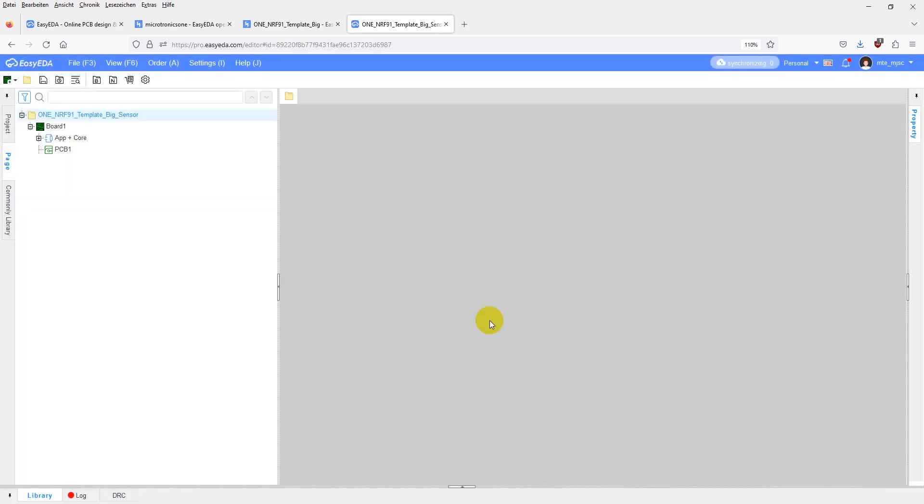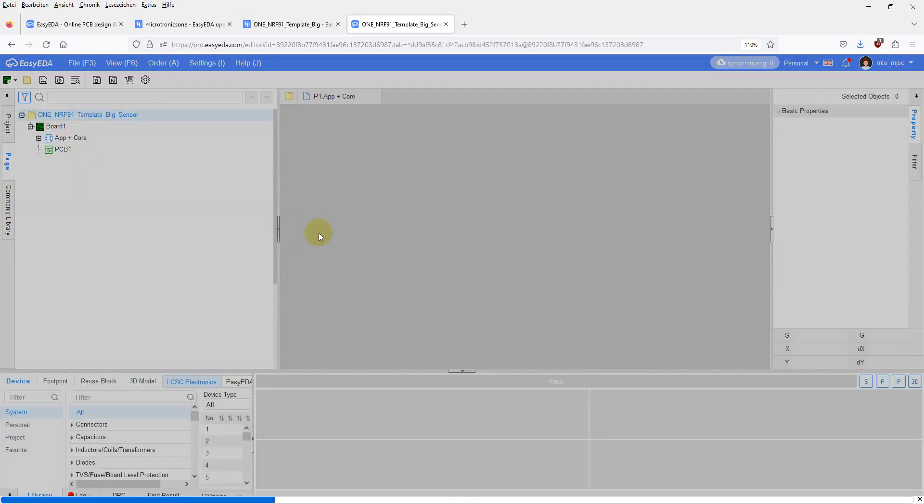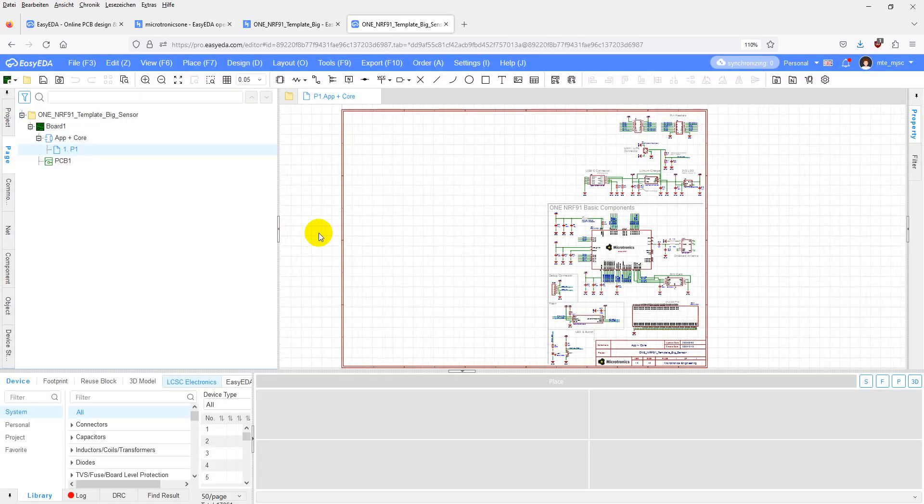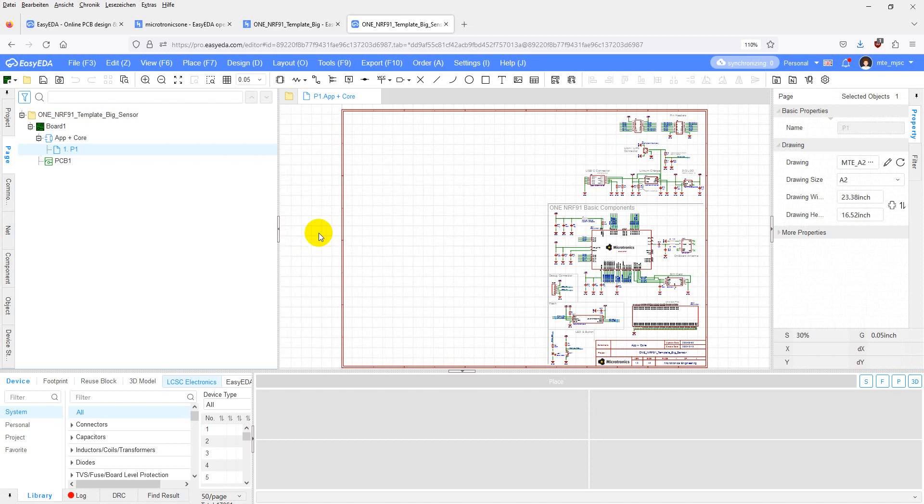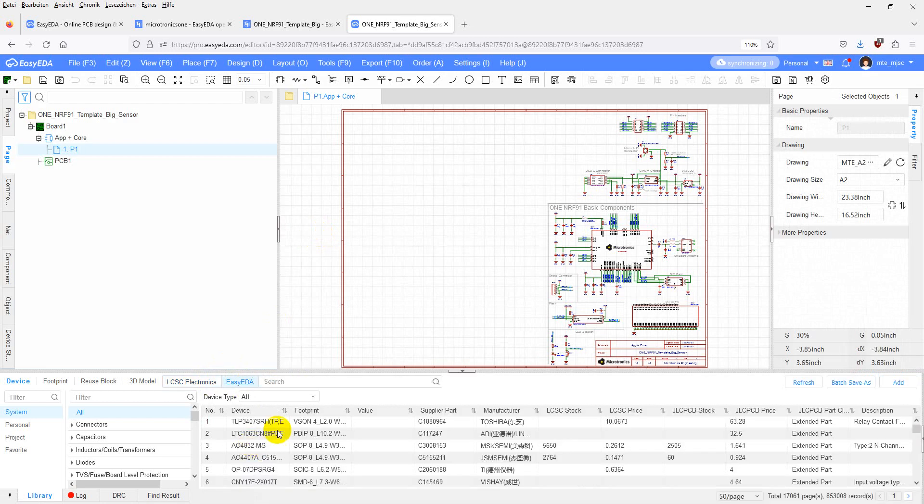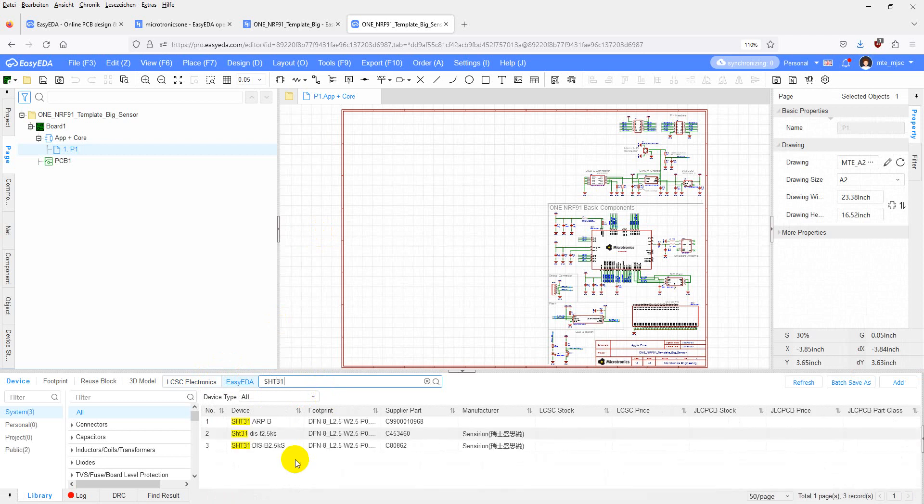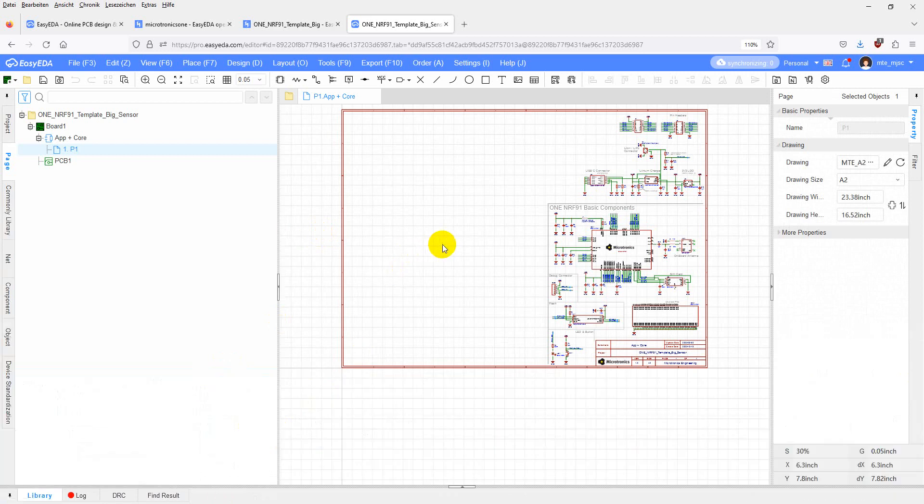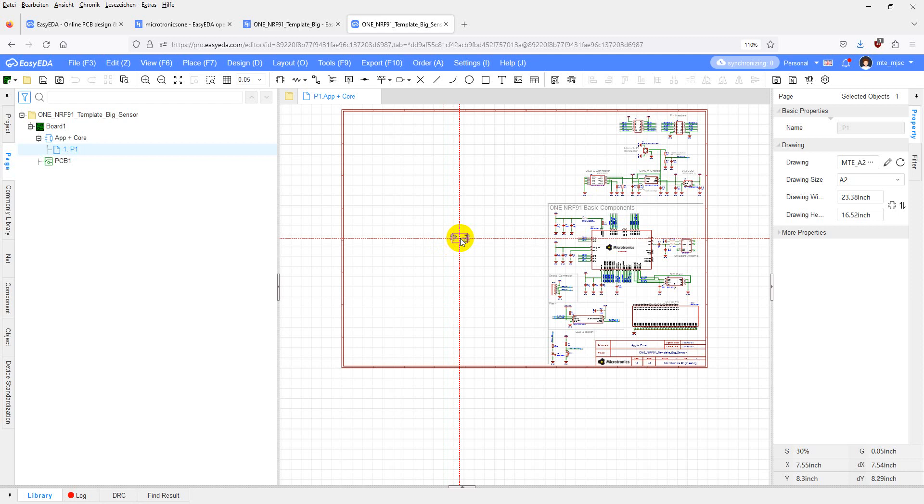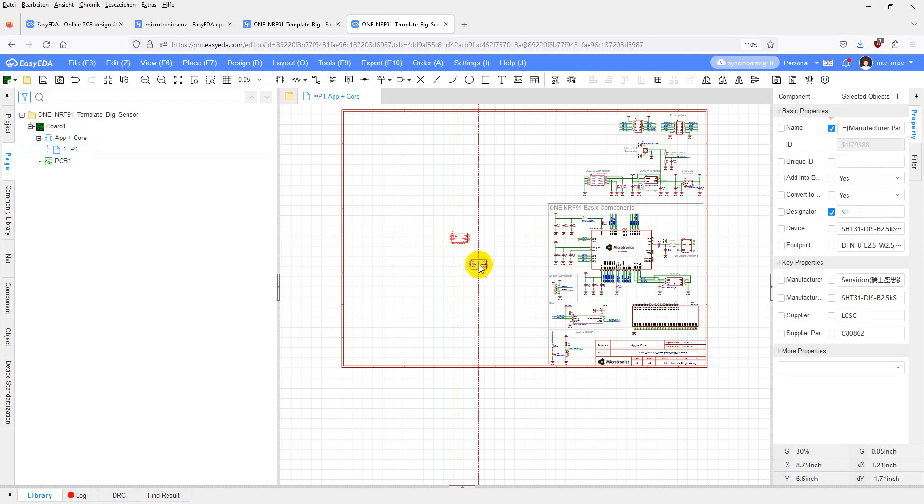We want to add the SHD31 temperature and humidity sensor to it. Open the schematics. Then search for the part on the EasyEDA library. There you go. Double click on the part and place it somewhere on the empty space on your schematics.